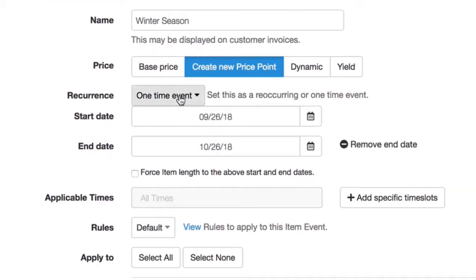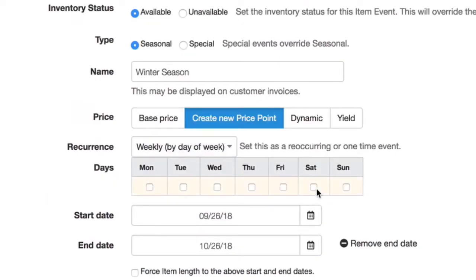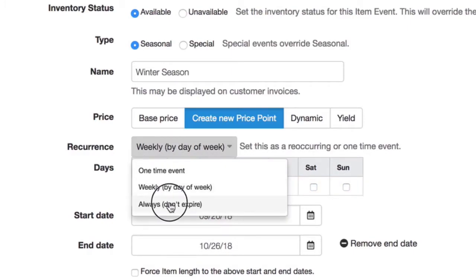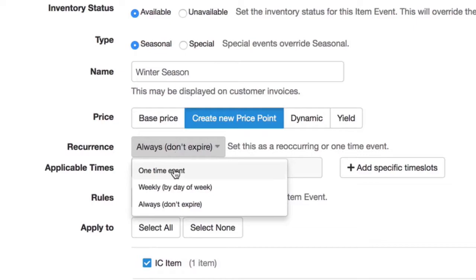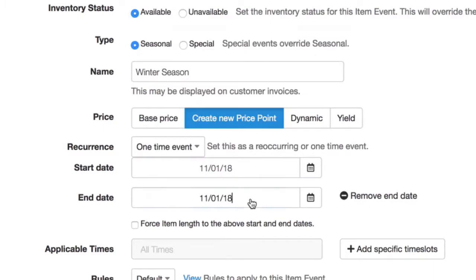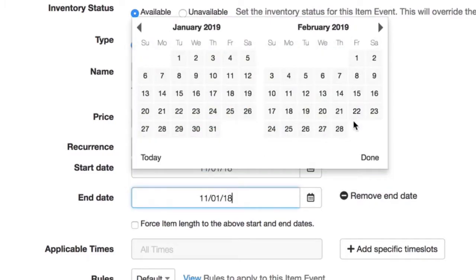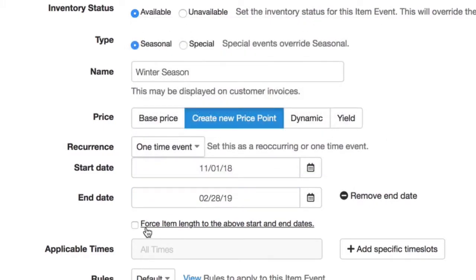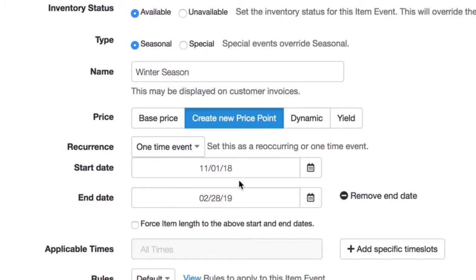Let's do a recurrence — we can select perhaps weekly. We could make this item event only apply to weekends or weekdays. We could also select 'always, don't expire,' or we can give this a winter season start and end date. We can also force the item length to the above start and end dates if we want customers to have to choose this as the start date and this as the end date, or we can leave it unselected so they can choose any date in between.